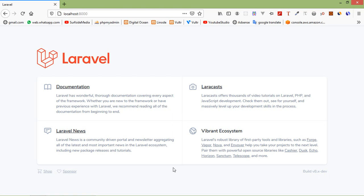Hi everyone, welcome back to the Laravel 8 tutorial. In this video we are going to learn about fluent strings. Fluent strings provide a more fluent object-oriented interface for working with string values, allowing you to chain multiple string operations together using a more readable syntax compared to traditional string operations. There are many fluent string operations and I am just going to show you some of them.